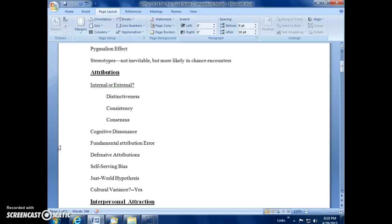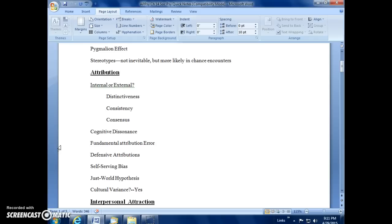An example of this is something called self-serving bias. We see our own personal failure as being forced on us by environmental factors, but we see our personal success as being something that comes up from within us. It's because we are a good person. This actually, you can think about this having an effect on explanatory styles and optimism and pessimism, being part of this entire nexus.